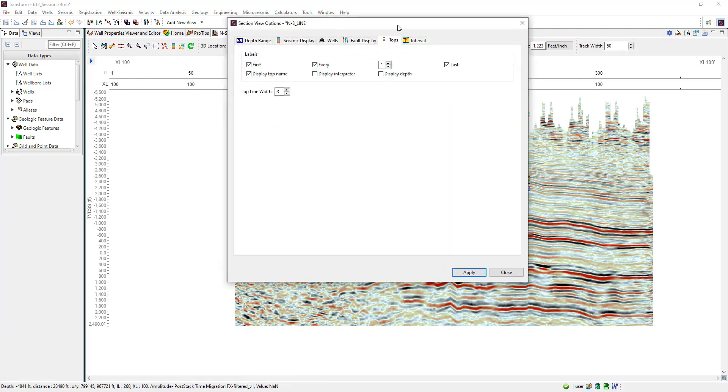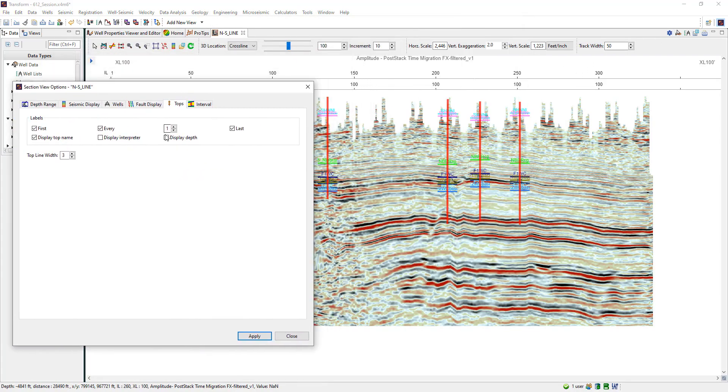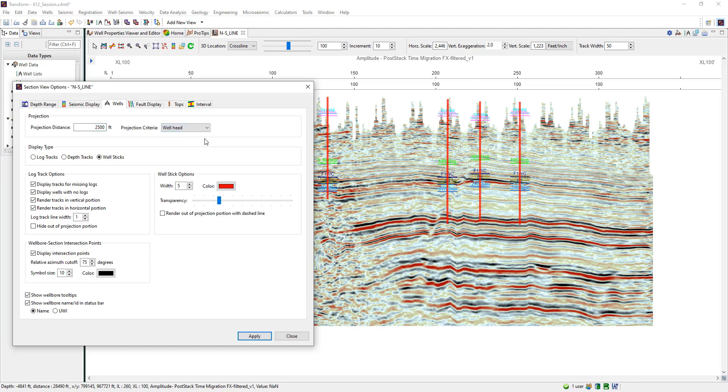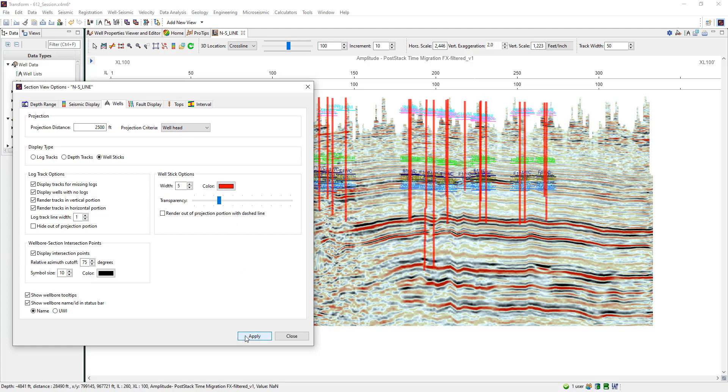In the settings options, users can choose a projection distance from that transect plus projection criteria in the drop down. Click apply and you'll see those changes in your section view.